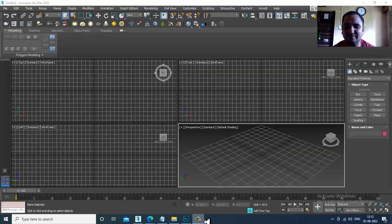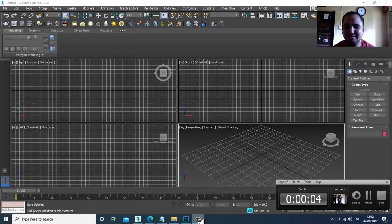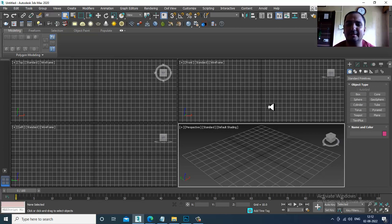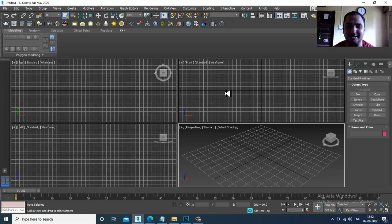Hello guys, welcome to Ko Tutorials. I'm coming up with a new tutorial on modeling, texturing, and lighting a reception area in 3ds Max. I'm creating this tutorial on viewer request, so let's get started.